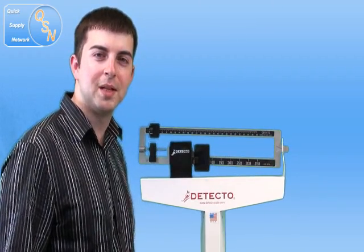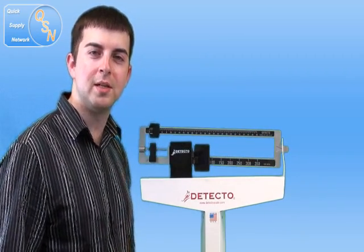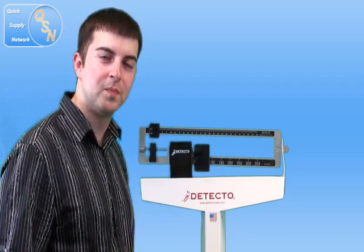Hi, Jordan here with Quick Supply. Today we're going to show you how to assemble the Detecto 439 Doctor Scale.